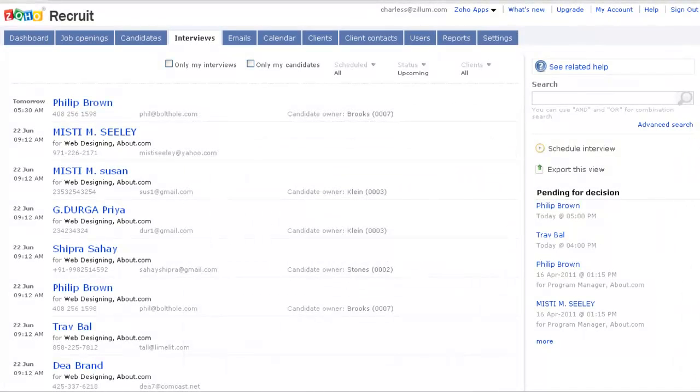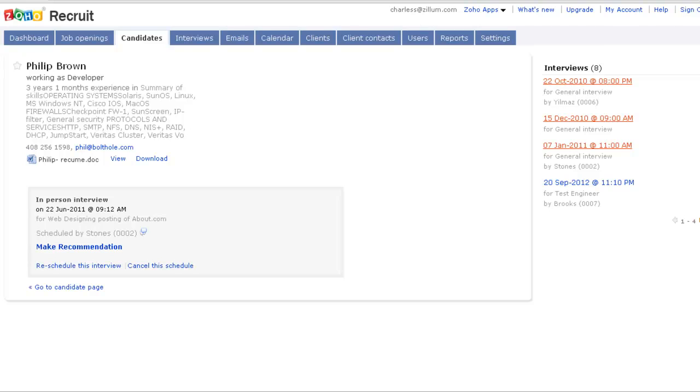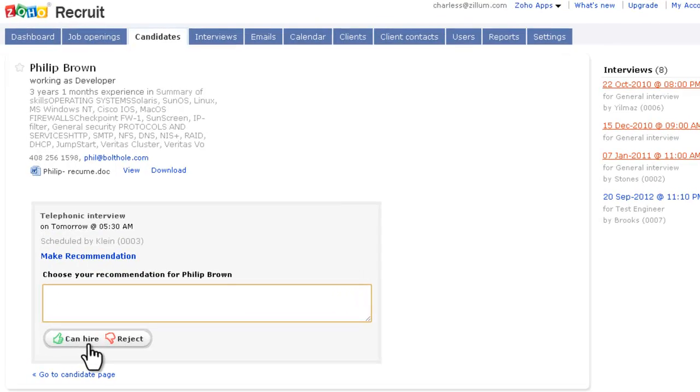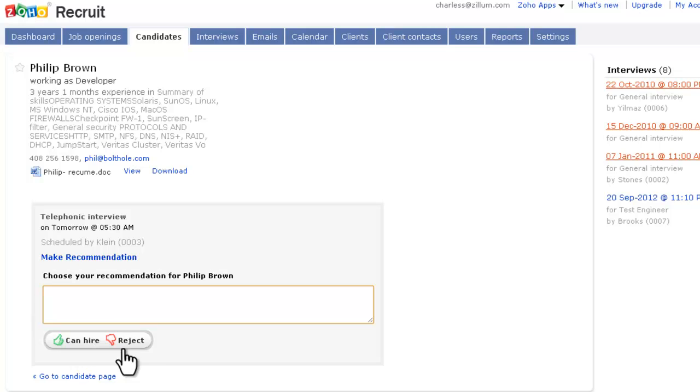You can have a consolidated view of all the scheduled interviews. After the interview is complete, you can make a recommendation for hiring, rejecting, or continuing the interview process.